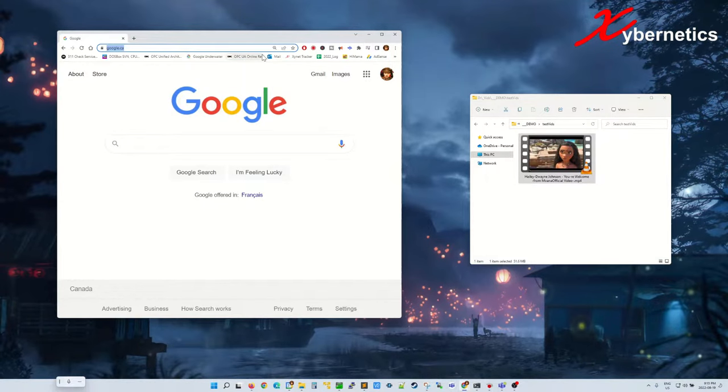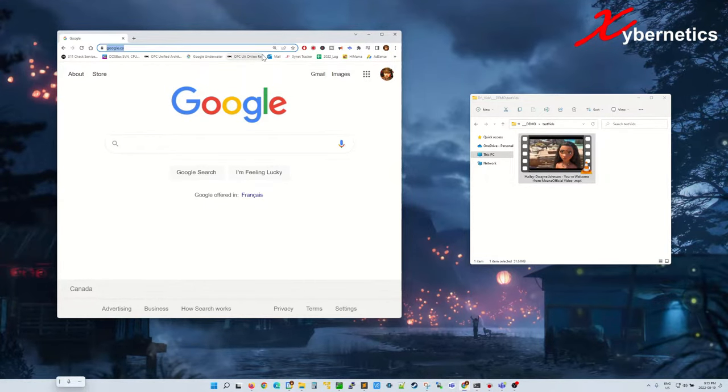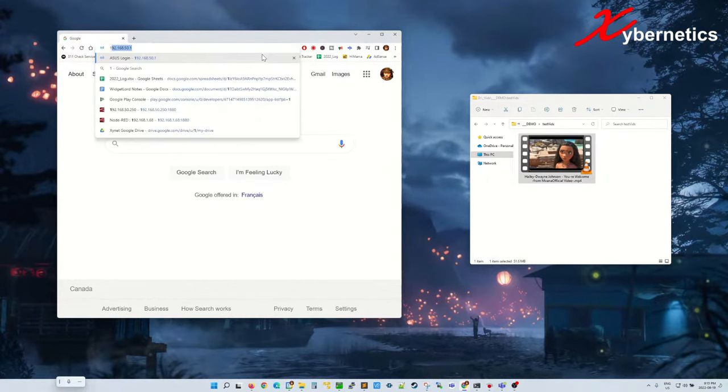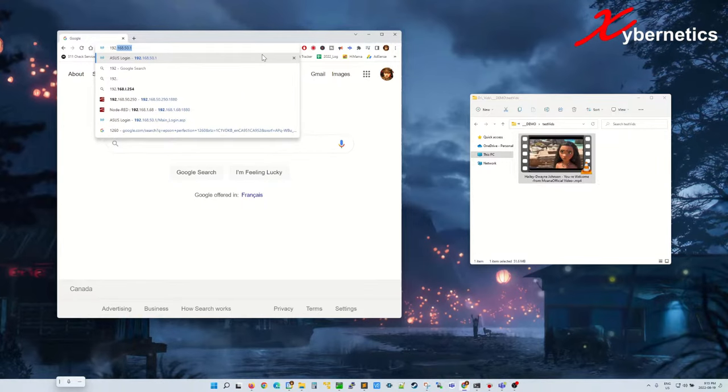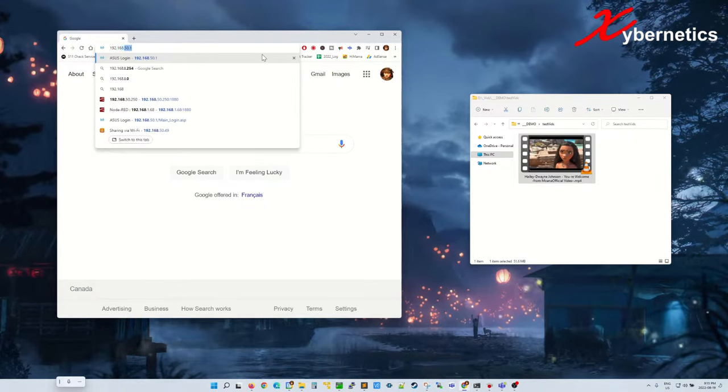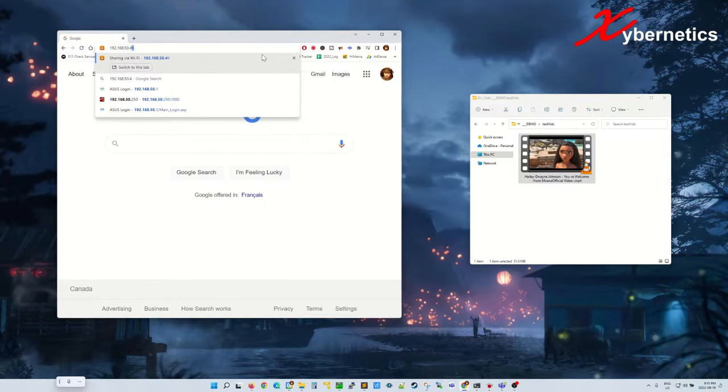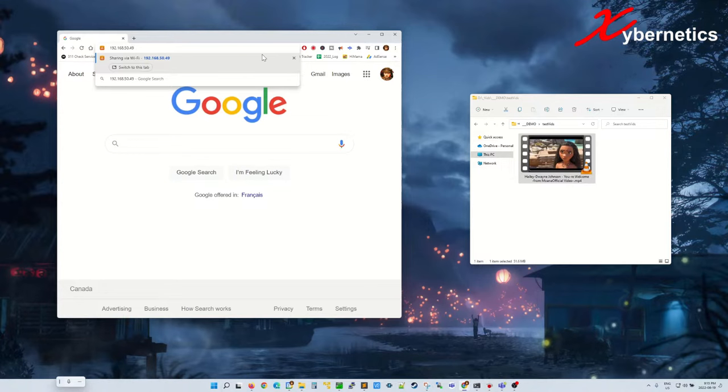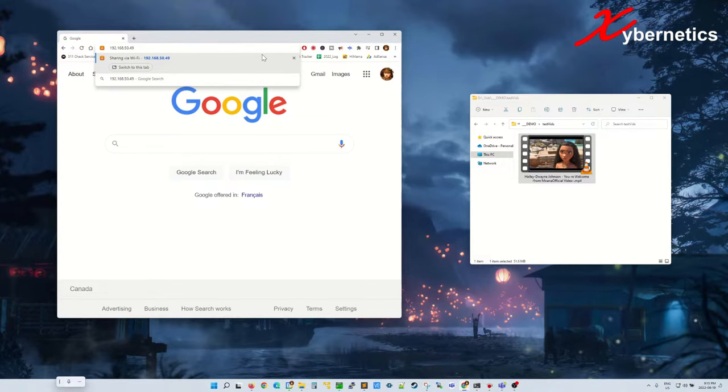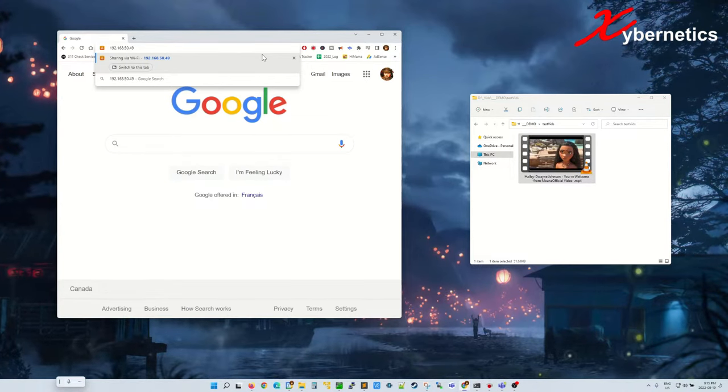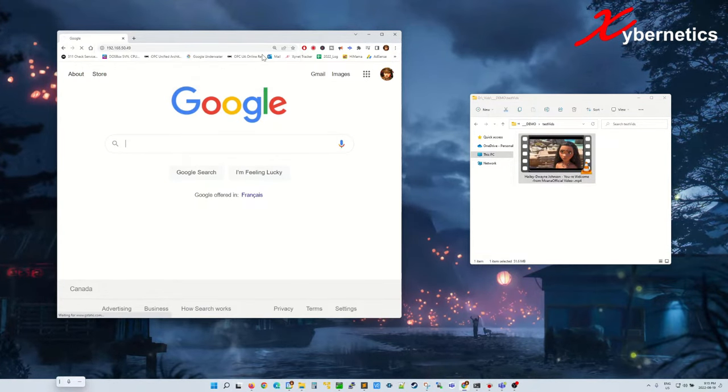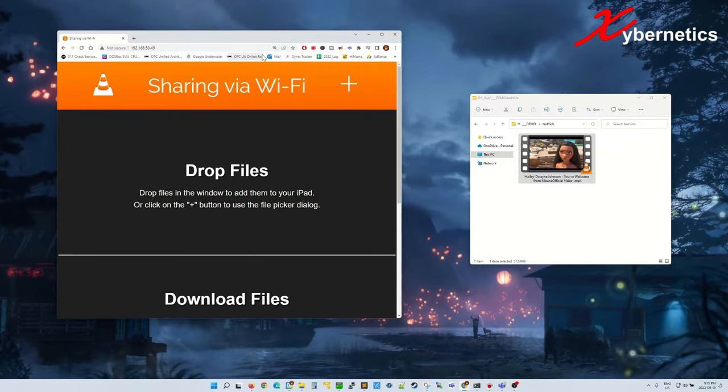So go 192.168.50.49. That's my IP address that was shown on the VLC Media Player. Hit enter.